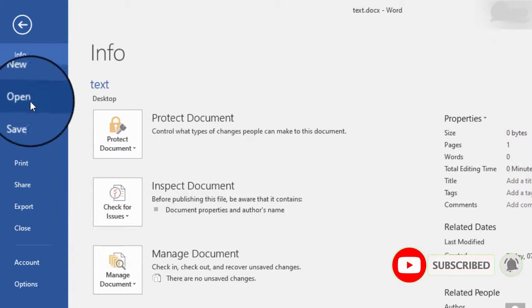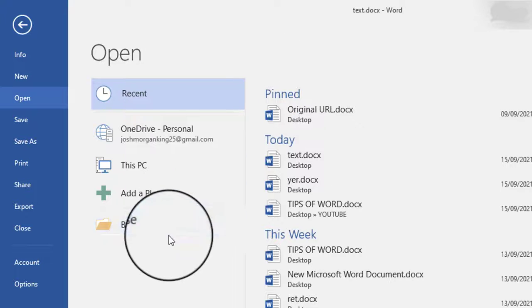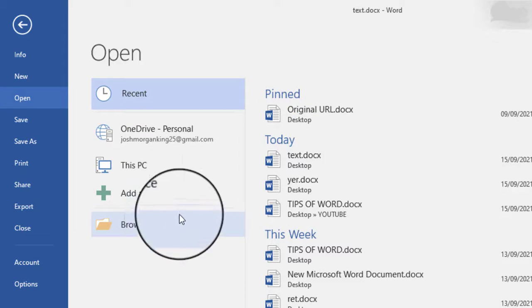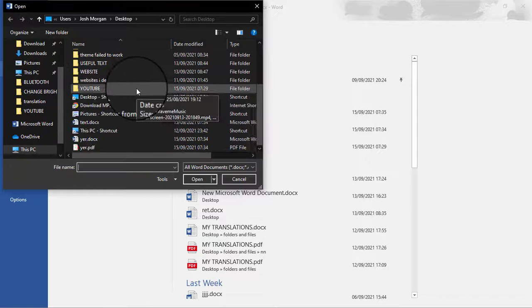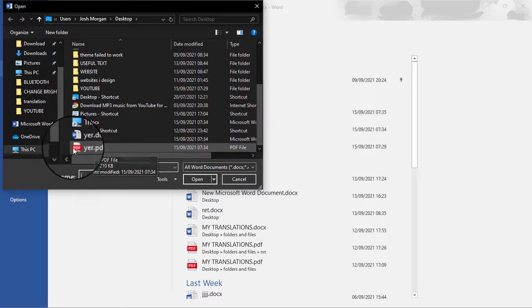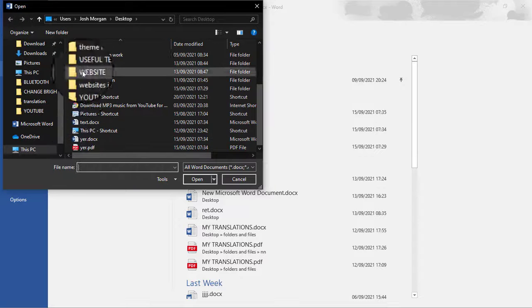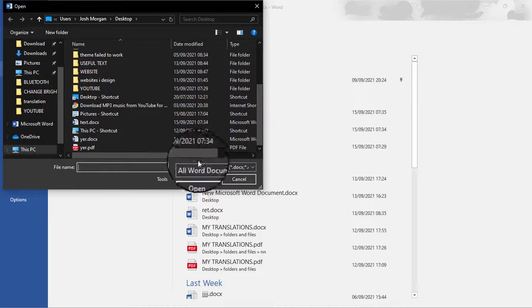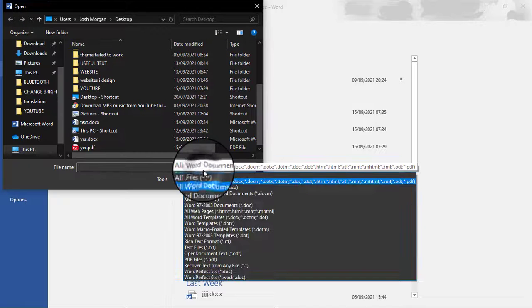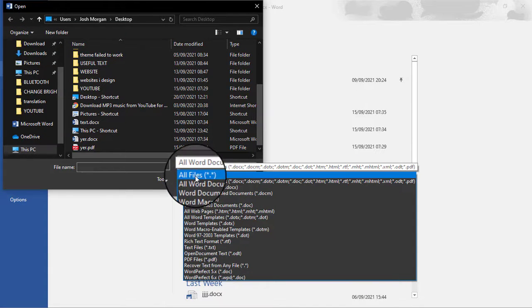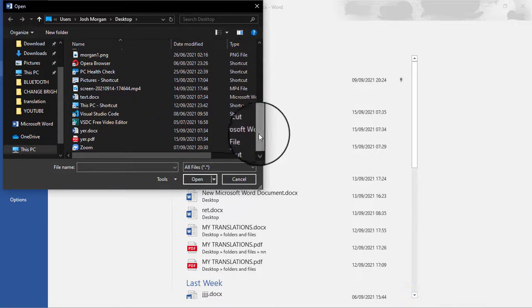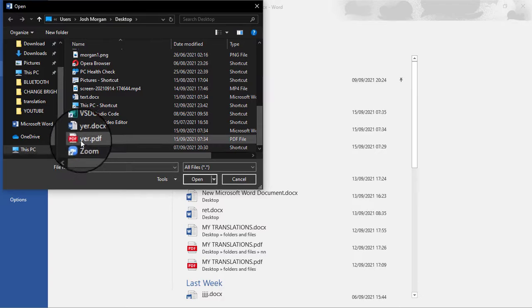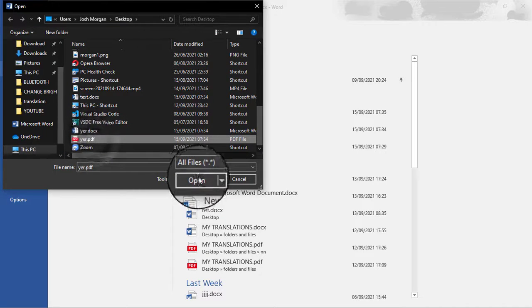Go to File, then Open, and browse for the PDF. Look for the PDF you want to convert to text — this is the one we just created. If you don't see the PDFs even though you're in the right location, change the file type filter to All Files and you will be able to see everything. Then select the PDF.